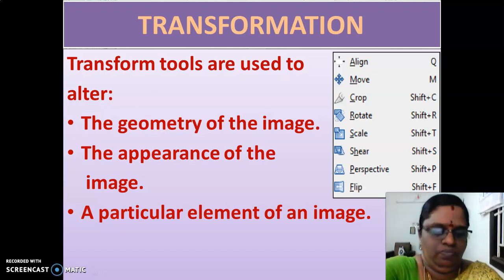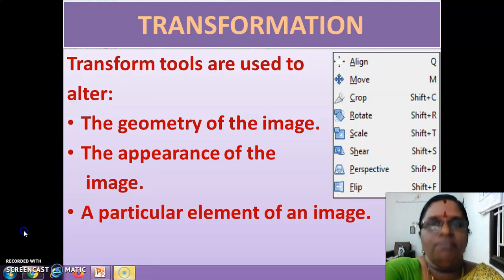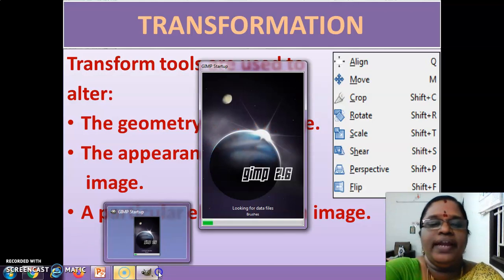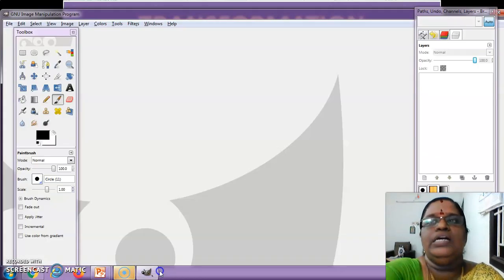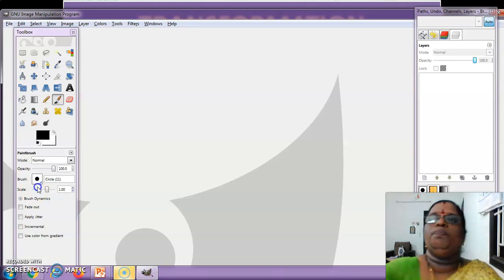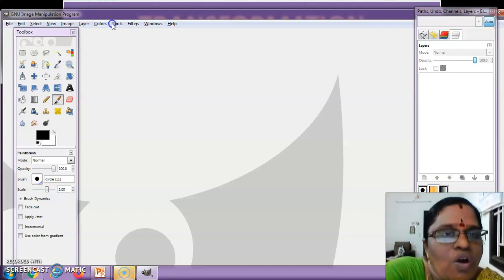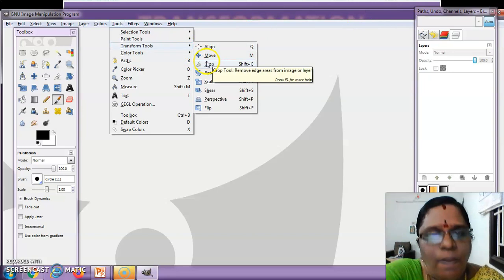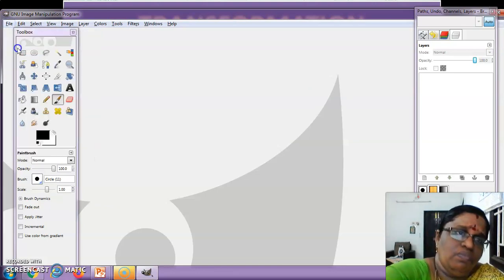Are you all clear with the transformation tools? You can also install the GIMP software on mobile — I will give you the link for installing the mobile version of GIMP so you can practice during project time. So the 8 transformation tools are: align, move, crop, rotate, scale, shear, perspective, and flip. Now let us have one image here to demonstrate.